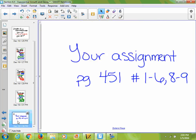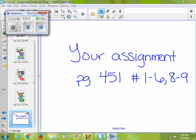We've covered exponential growth and decay functions dealing with Newton's Law of Cooling, population growth, and half-lives of chemicals. For homework, do page 451, problems 1 through 6, 8, and 9.